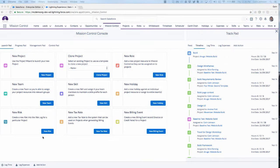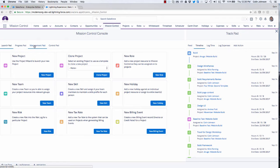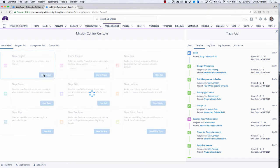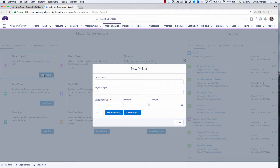Here we are on the Mission Control console and you can see it's broken up into several tabs. Each tab we refer to as a pad — we've got our launch pad, progress pad, management pad, and control pad. The launch pad is all about creating new records within the system. From here we can jump into what we call the project launcher, which gives the ability to load in a brand new project, including as many milestones as it needs.